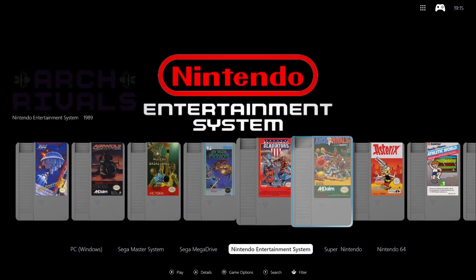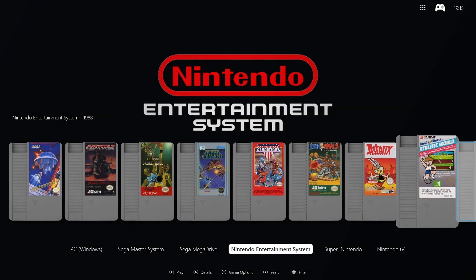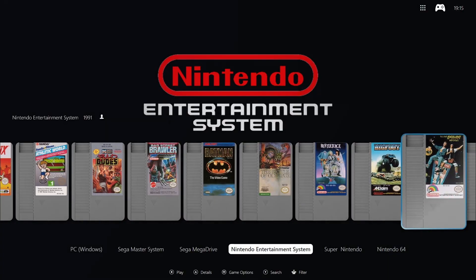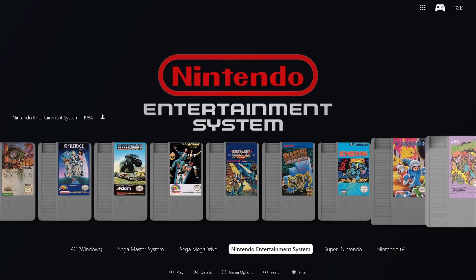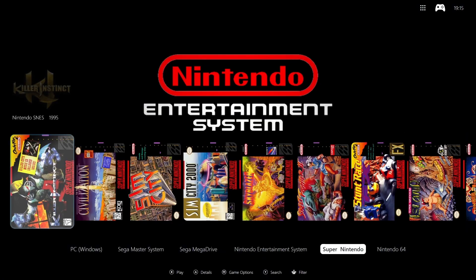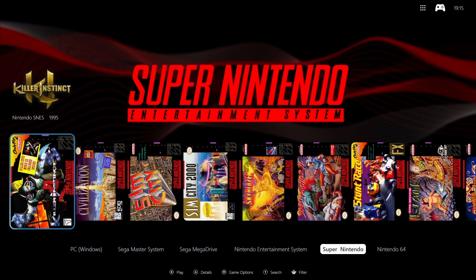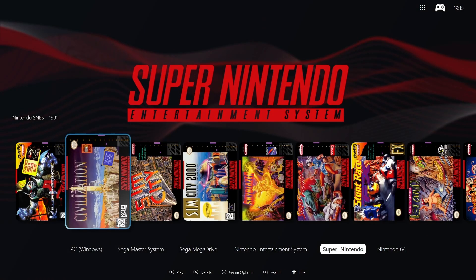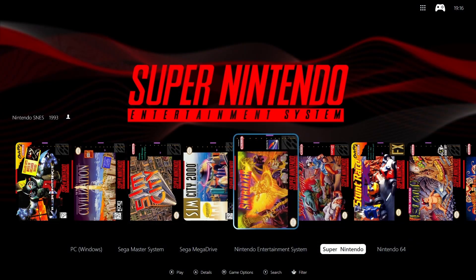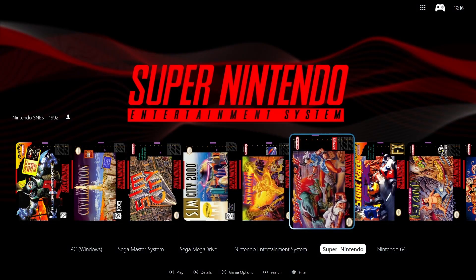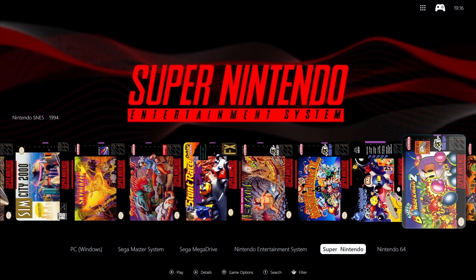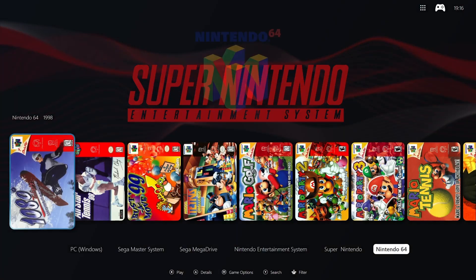All the original box art and cartridge art you see here is freely available via open source. Archived sites such as the Cover Project, Archive.org, and many other free archive sites. You may need to source these from multiple sites, as not all of them are available in one place. But I'm sure you'll agree it's worth putting in a bit of time, as they look superb.